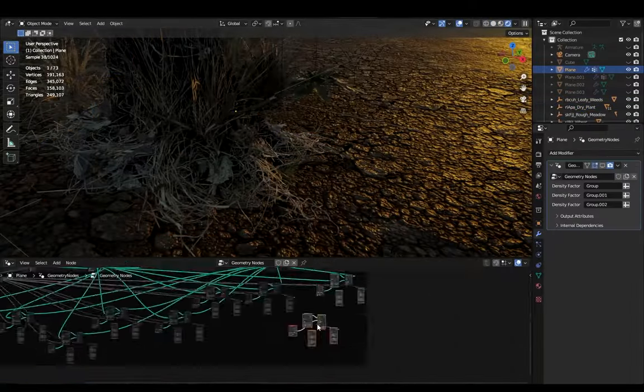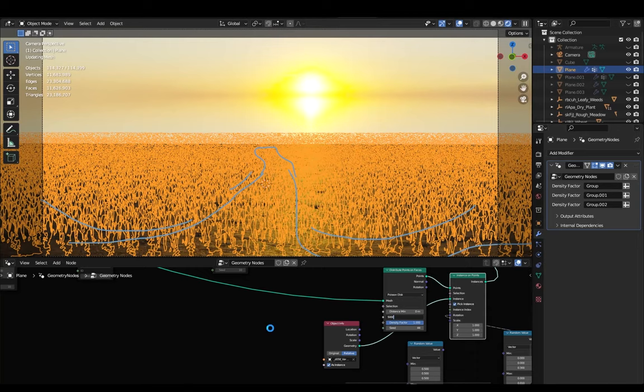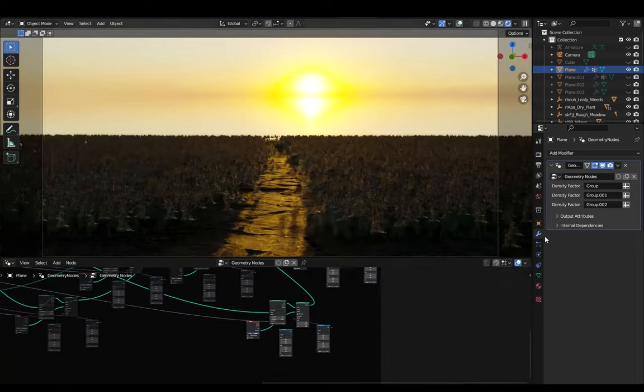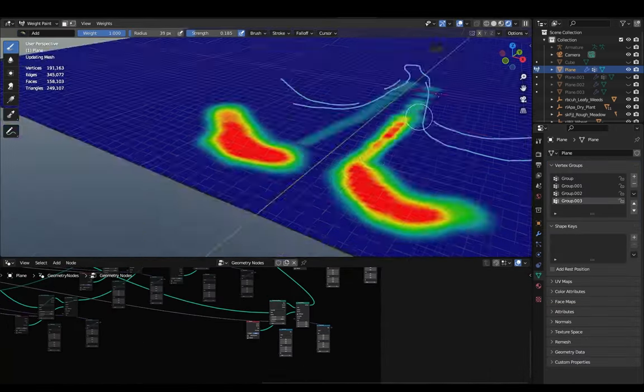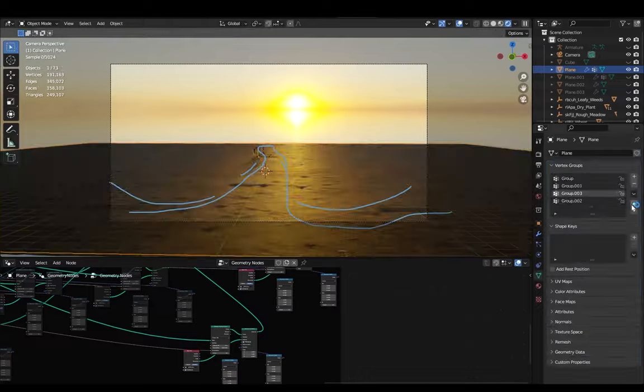I also noticed that the ground displacement was a bit too much so I reduced that as well, and also went on to experiment with the lighting as it was the most important factor in the scene.